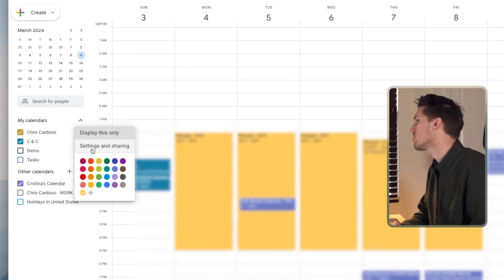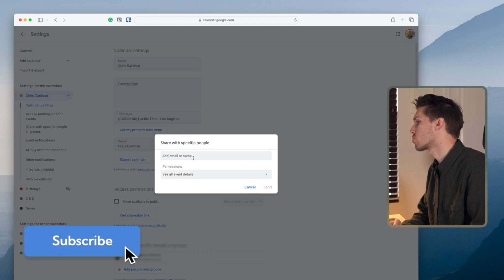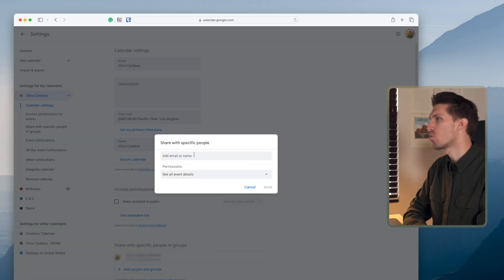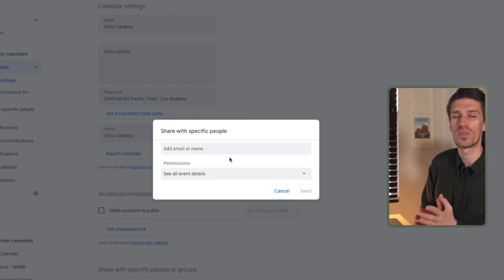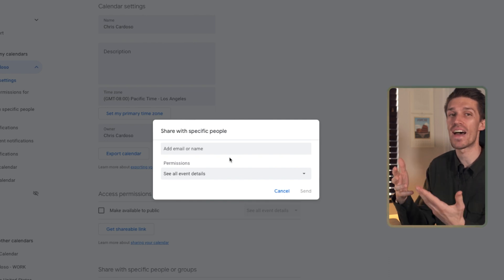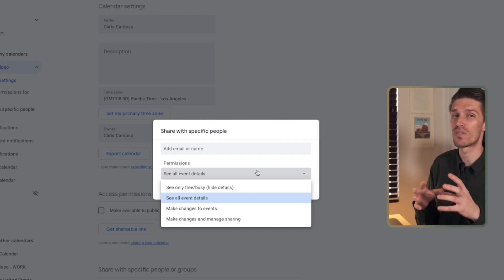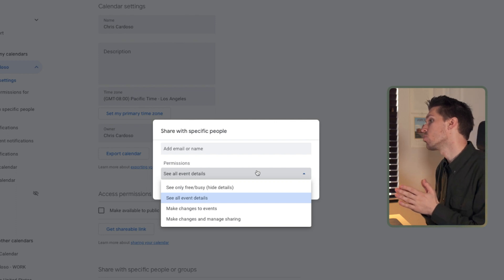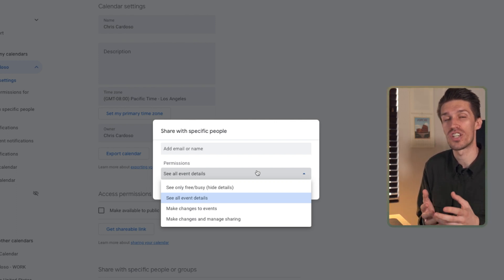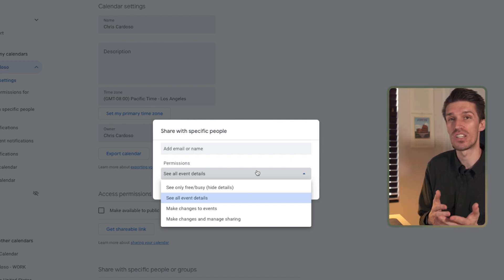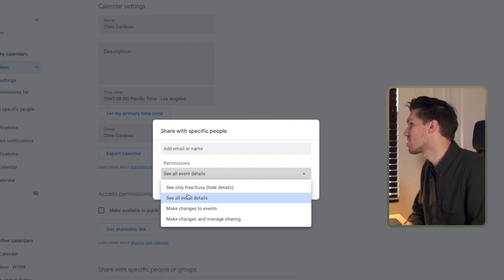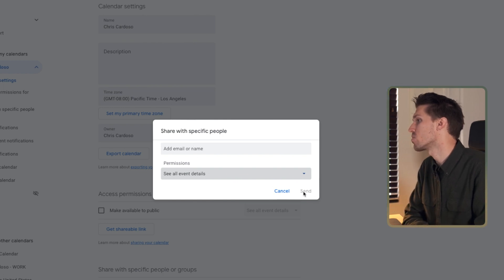To get started with sharing calendars, click on the three dot menu and click settings and sharing. At the bottom you can see 'Add people and groups.' When you click on that, you'll get a menu where you can add a name or another Gmail account to give them access to your calendar. You've got a few different permission options: you can show your calendar as busy only, see all event details for view-only access, or allow them to make changes and have sharing capabilities for joint ownership. We're going to click 'See all event details,' add the name, and click send. That person will then receive an email allowing them to add this calendar.